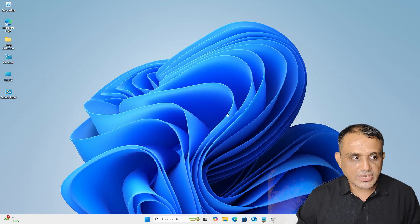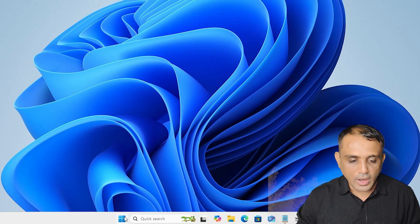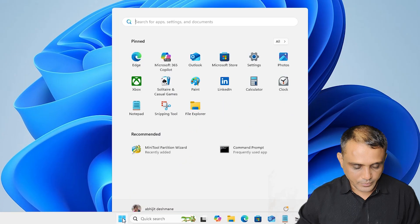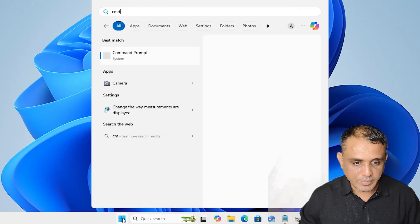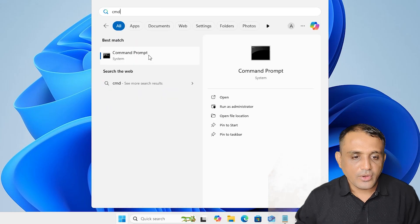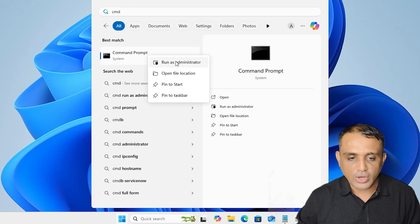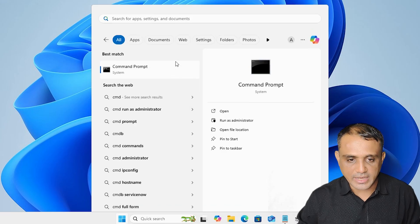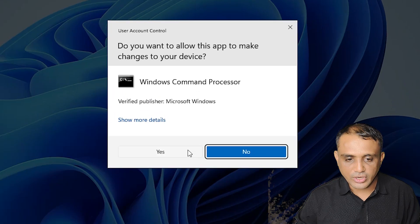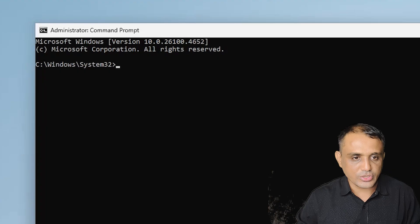Here we find the new volume is created. Now minimize Disk Management. Next, go to Start and type 'cmd', then right-click on Command Prompt and click 'Run as administrator'. Click Yes. Running as administrator is very important.